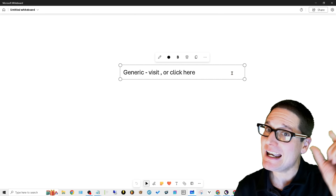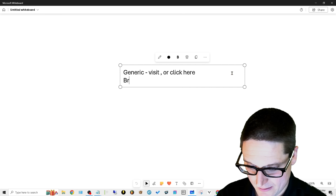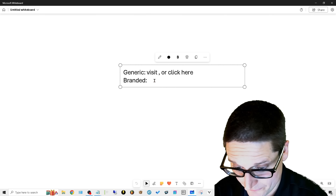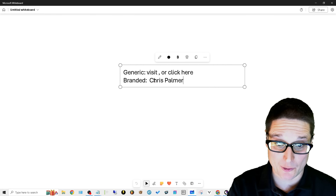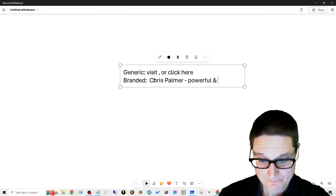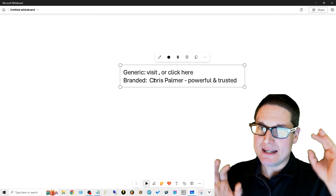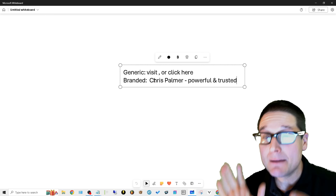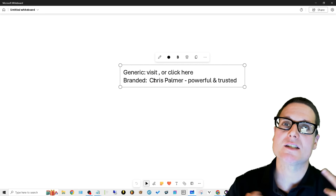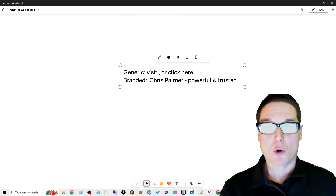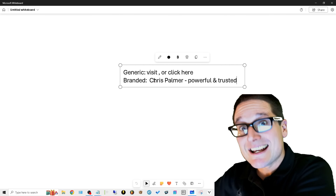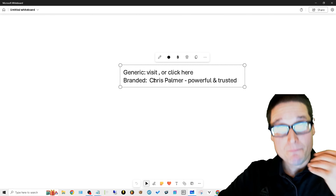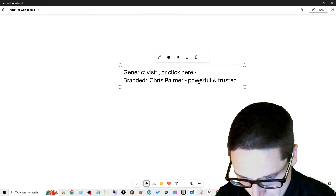Next is branded anchor text. For instance, 'chrispalmer.org' or 'Chris Palmer' as anchor text would be branded. This is powerful and trusted. The objective is to make your brand name synonymous with the services you provide — for instance, I want Chris Palmer to be synonymous with SEO and local SEO. Other anchor text I'd build would be 'SEO Chris Palmer,' helping Google understand who I am and what my business stands for. Branded is powerful and trusted; generic is little value.